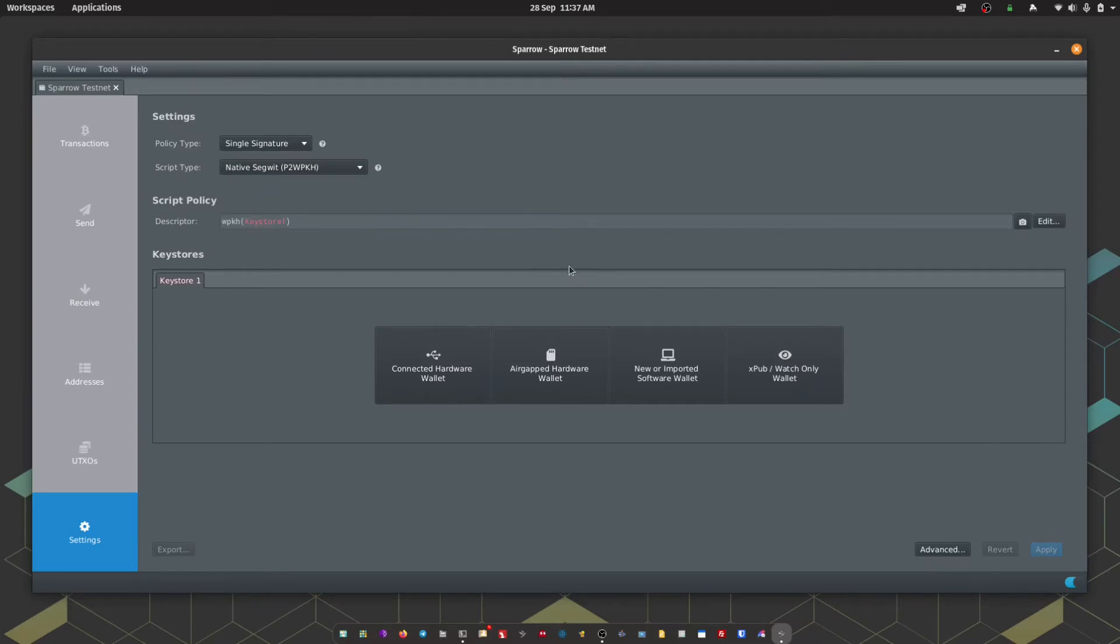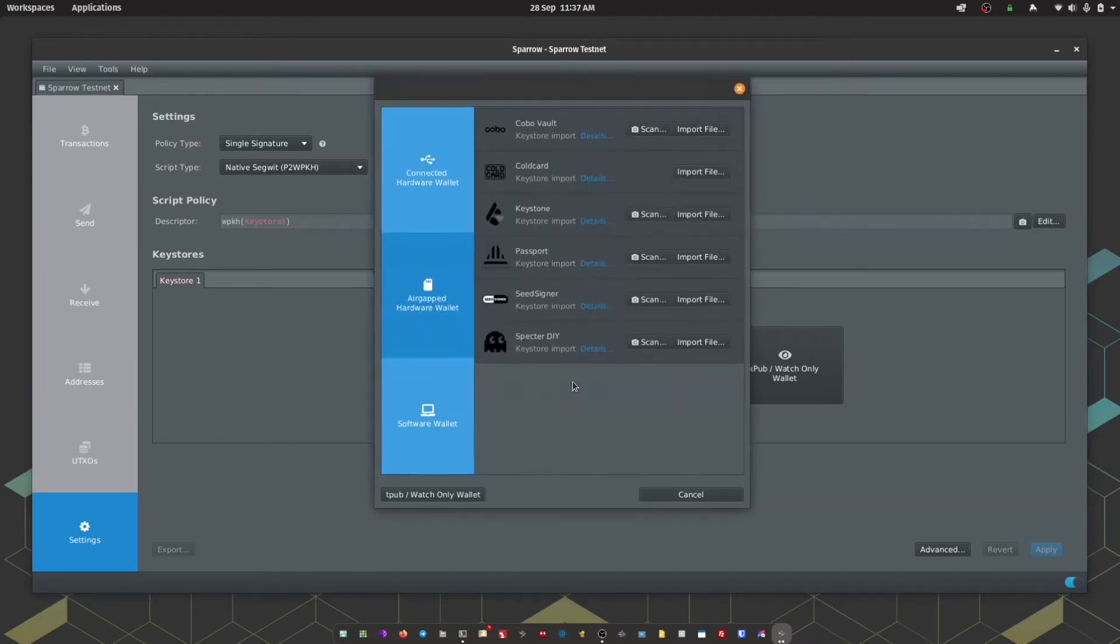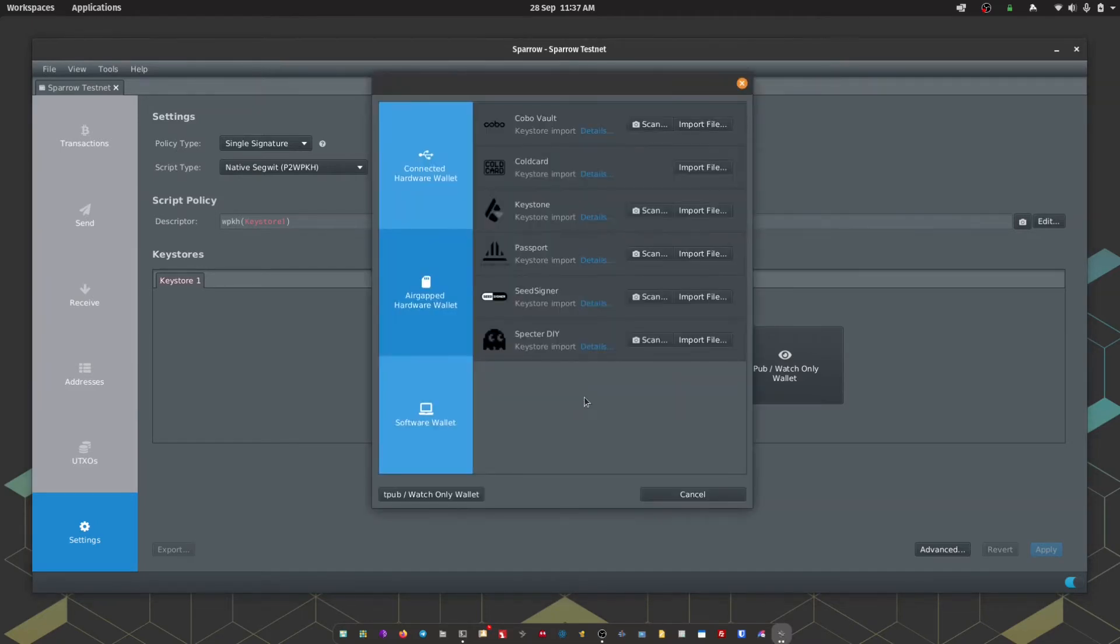Next up we're going to choose airgapped hardware wallet and here we have the list of all the wallets you can import.